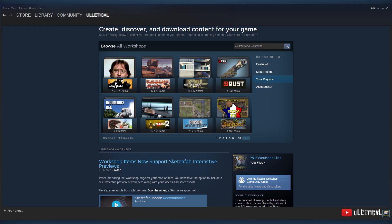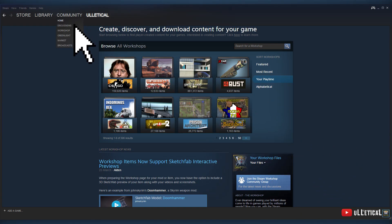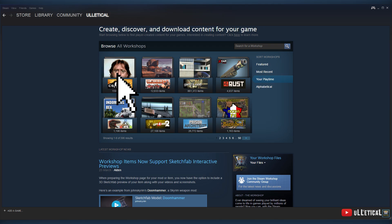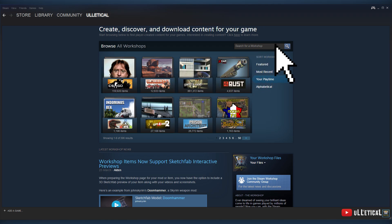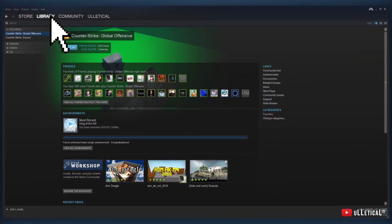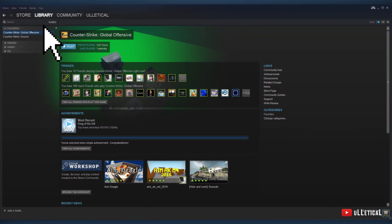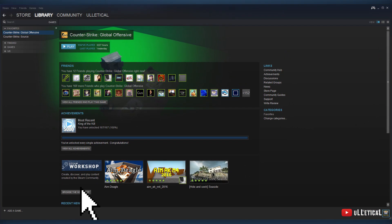How to get to the Steam Workshop — there are a few ways, and I'll be showing you two of them. One is by going to the Steam client or browser, hovering over 'Community' with your mouse, and clicking on 'Workshop.' From there you search for the game's workshop using the search function. Another way is to go to your game library, click a game, and then click 'Workshop' — this brings you directly to that game's workshop.